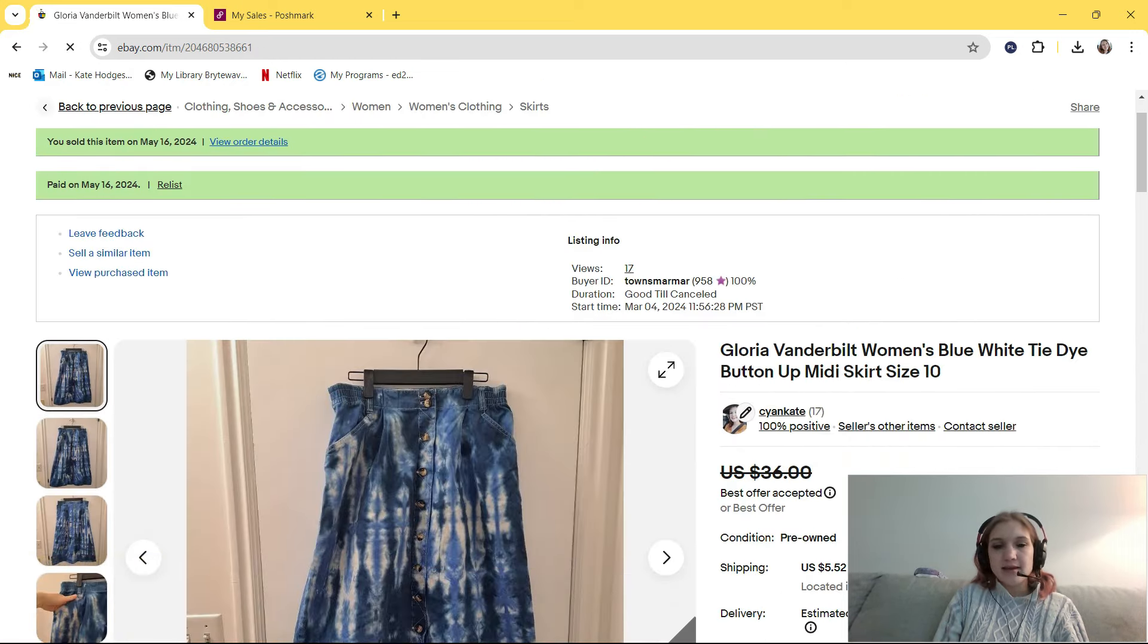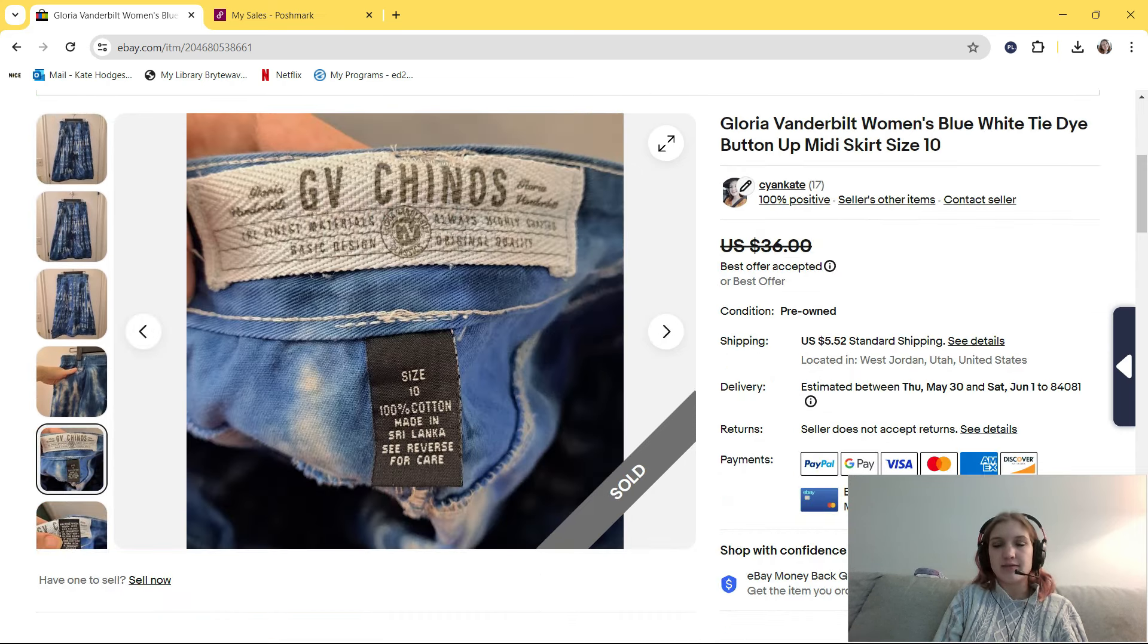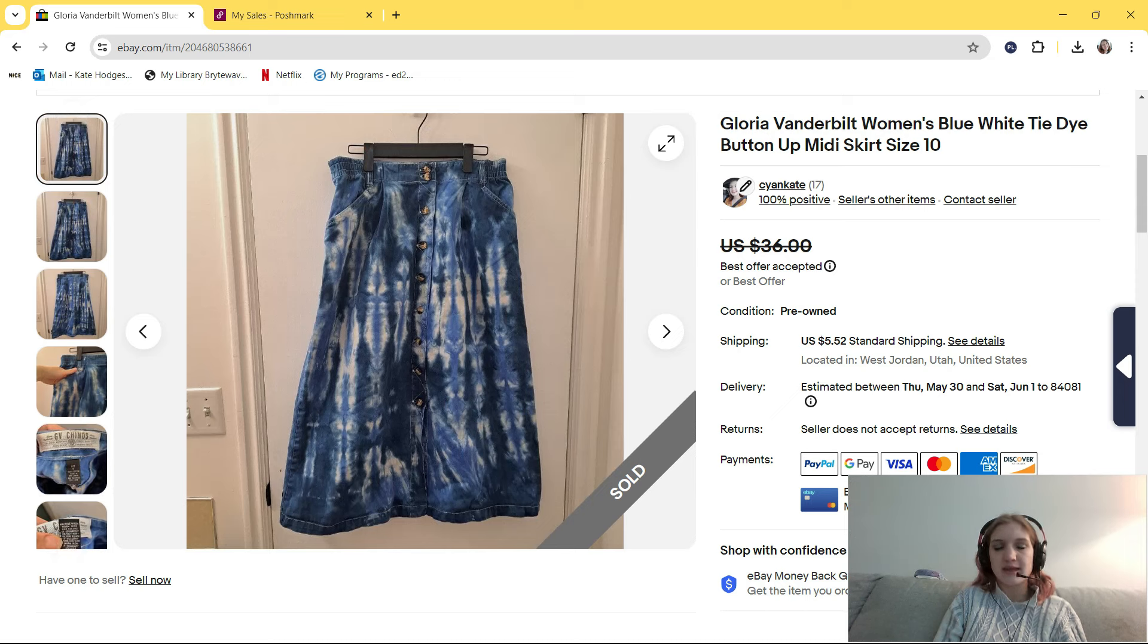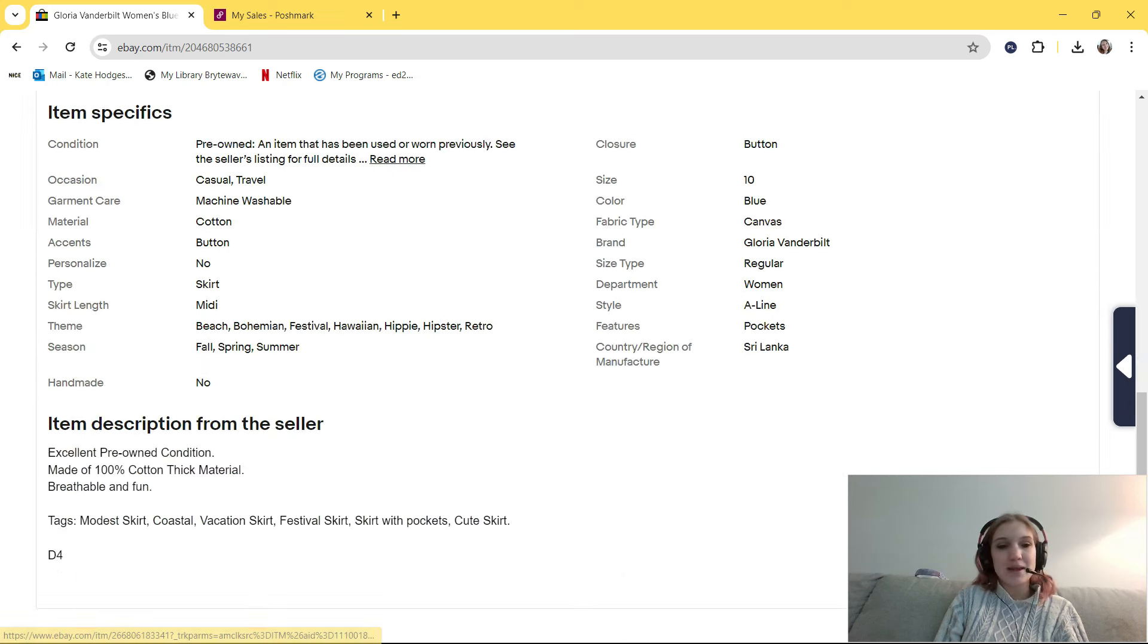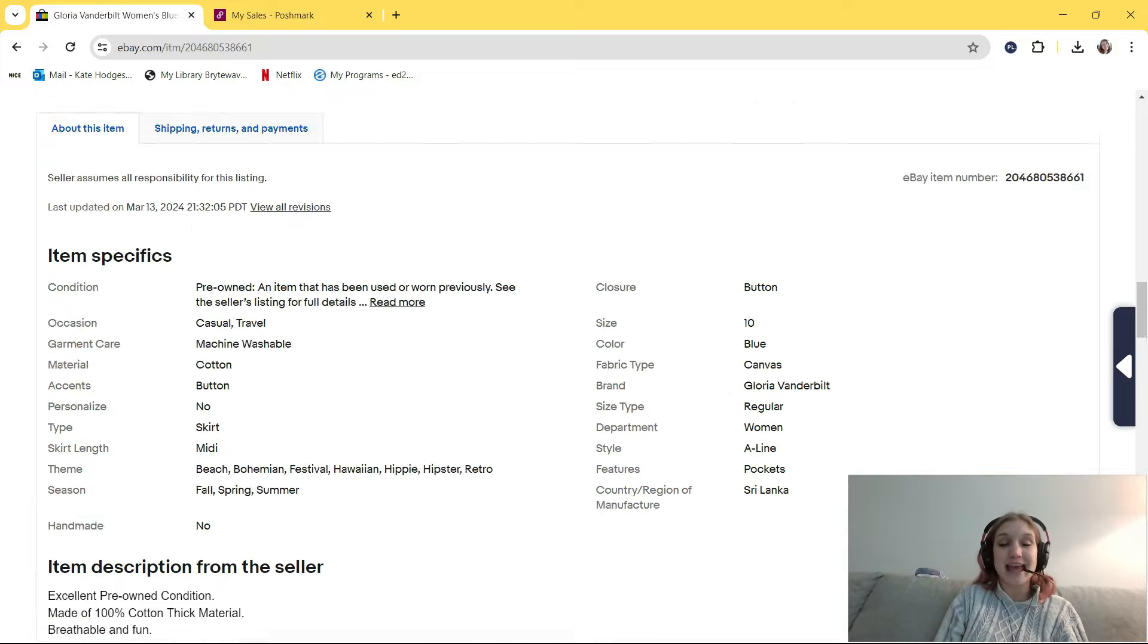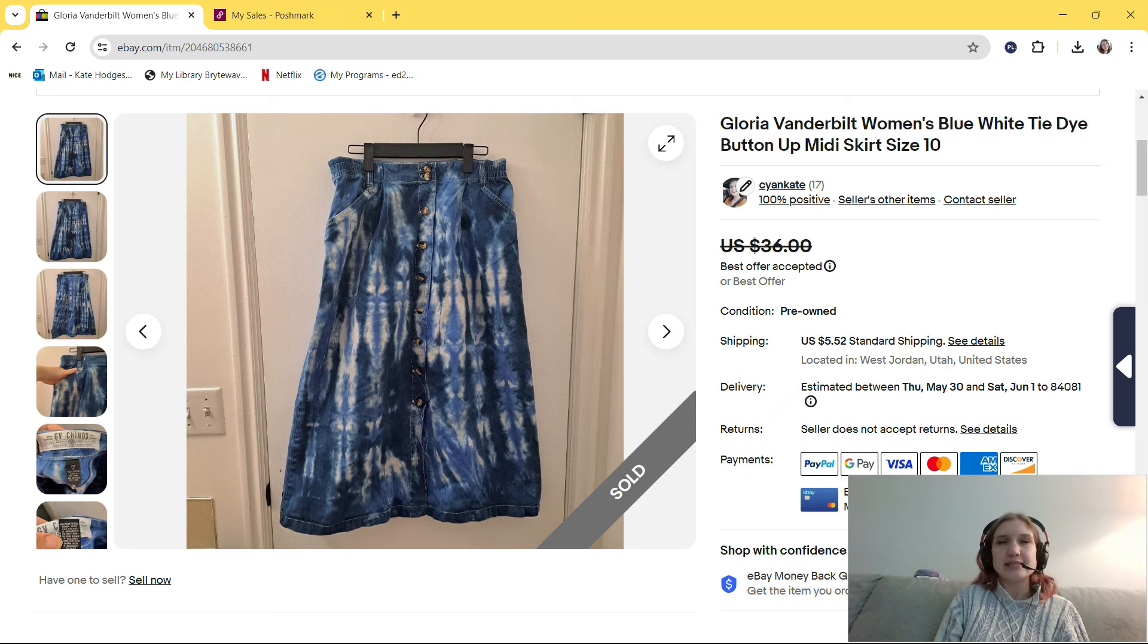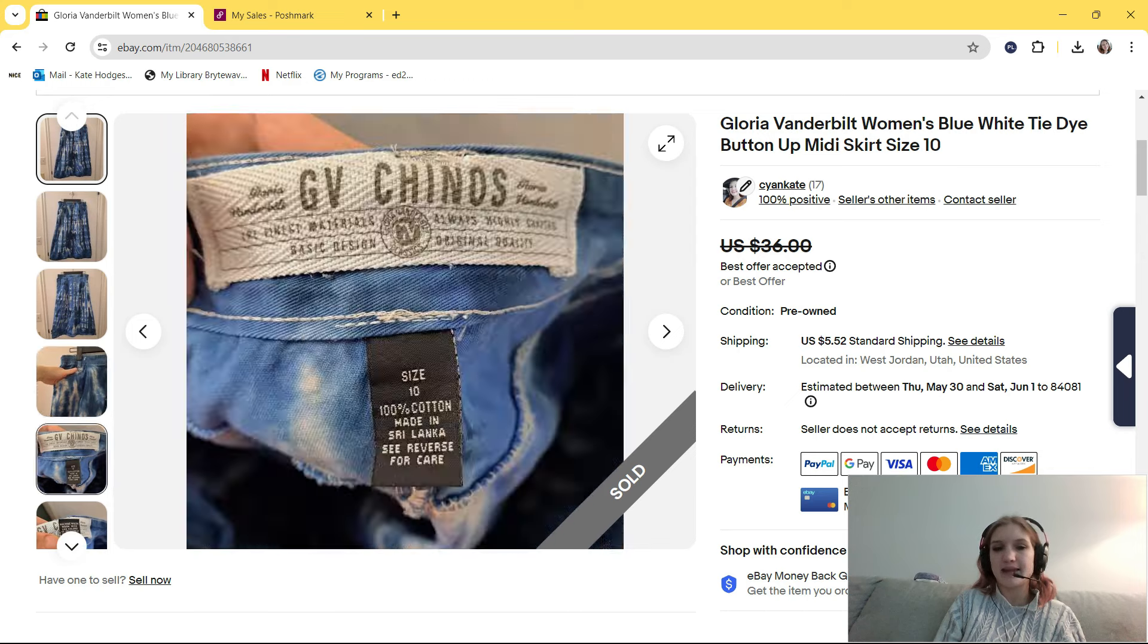This next piece was a style-based pickup, and when I bought it, I actually didn't realize that it was Gloria Vanderbilt. It's kind of spelled out there in tiny cursive. I just saw the GV chinos, and I saw that it was a thick denim material, and it was button-up, and it was a midsize, and it was midi length, and tie-dye, and all those factors made me buy it, but it's this Gloria Vanderbilt woman's blue-white tie-dye button-up midi skirt size 10. In my description or in my tags, I put modest skirt, coastal vacation skirt, festival skirt, skirt with pockets, and cute skirt. I paid $5 for this, and I originally had it listed for $36. This was a promoted listing, and it sold for $30. Someone offered me $30, and I thought, yes, I will take that. This took, I think, two and a half months to sell, and I would pick it up again. It's just such a cute piece, and even better if I can find it at the Goodwill bins next time.